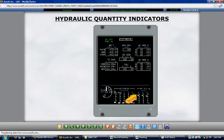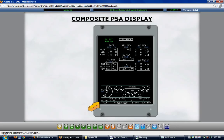A composite permanent system area display results when a primary flight display is brought up on a multi-function display or a multi-function display has failed. A composite display combines the powered flight control surface information from the permanent system area on MFD1 and the permanent system area information from MFD2, showing hydraulic pressures and quantities in digital format at the bottom, with powered flight control surfaces displayed to the right of the flap position indicator. The composite permanent system area also displays when only one MFD shows a permanent system area, when the ED reverts to a multi-function display, or any time a permanent system area is shown on the central display unit.